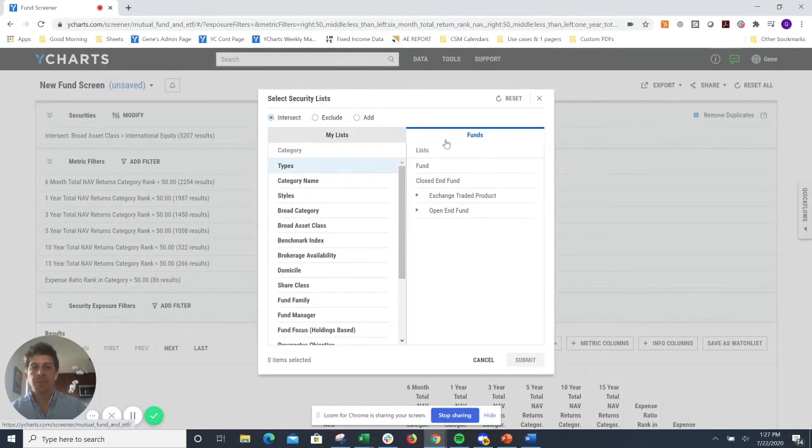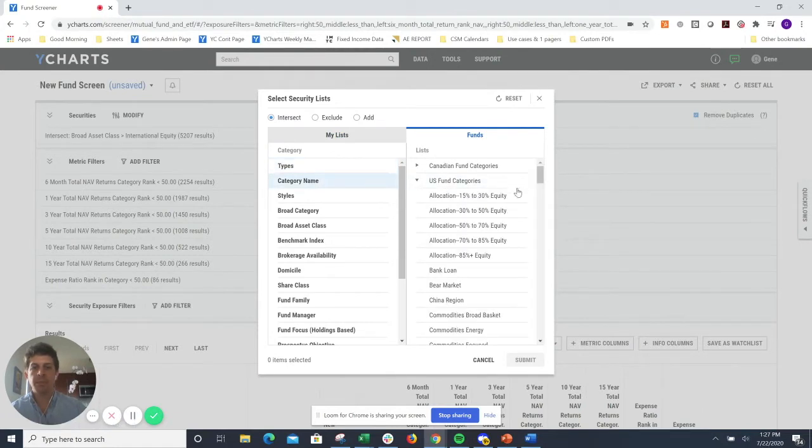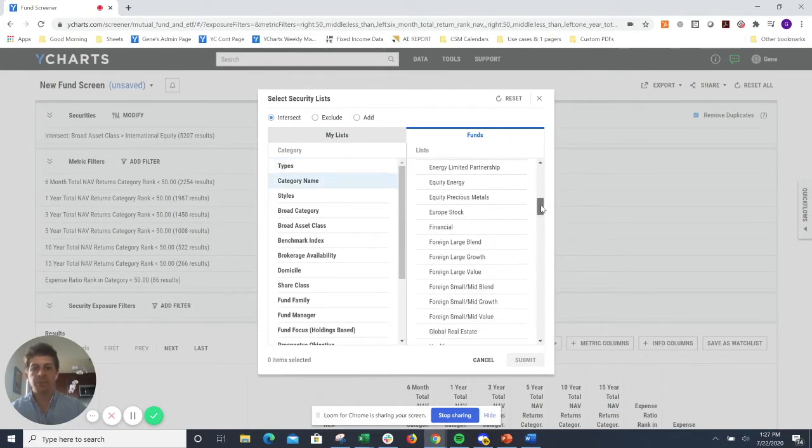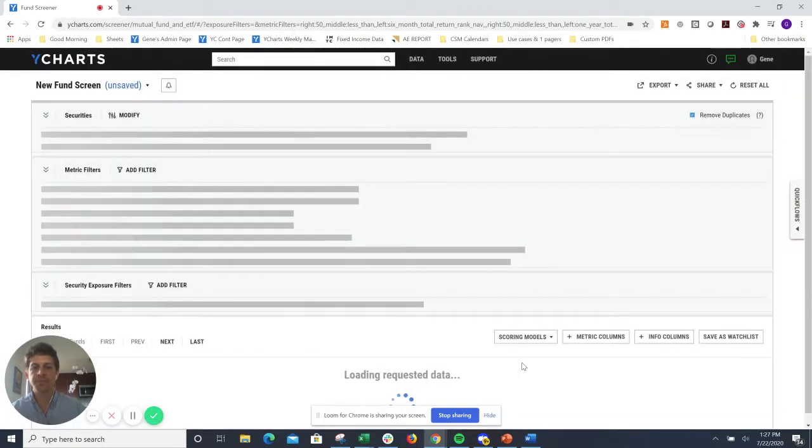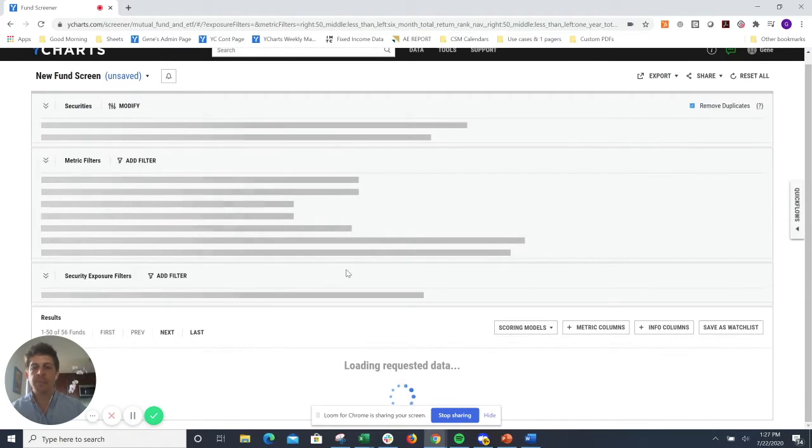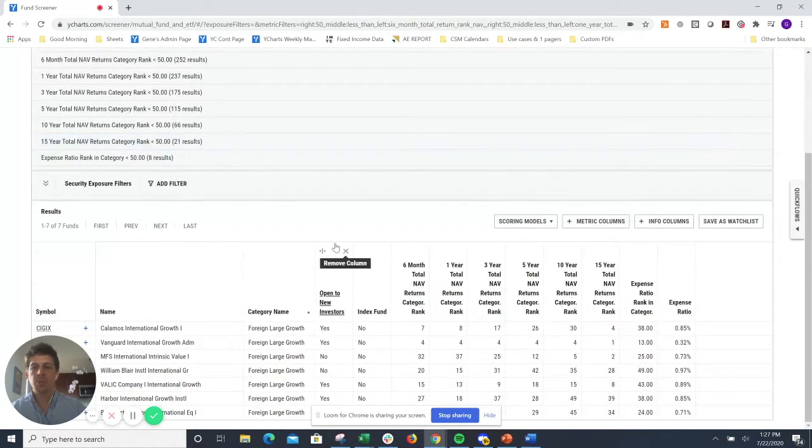As you normally would, just go to the funds tab up top, category name, and then just for demonstration purposes, let's select foreign large cap growth funds. That'll take that list of about 55 securities down to a more manageable list of seven.